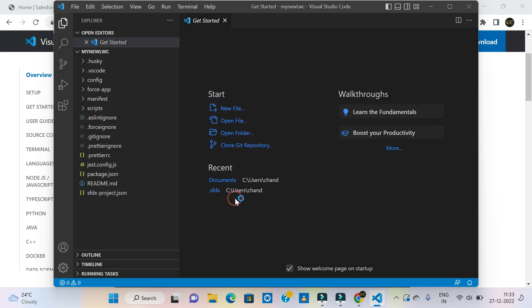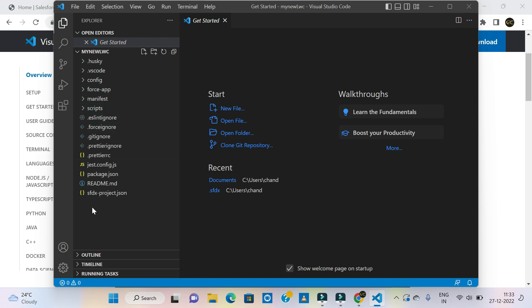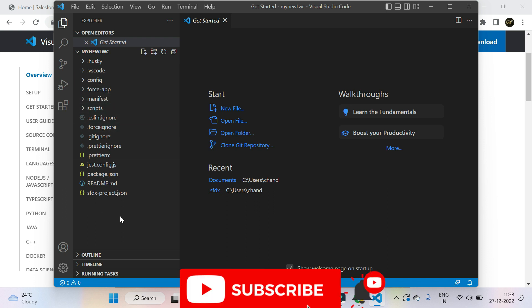Yes, I trust the authors. VS Code configuration, force app main face scripts — the project and all folders are created. Next is connecting Salesforce org.